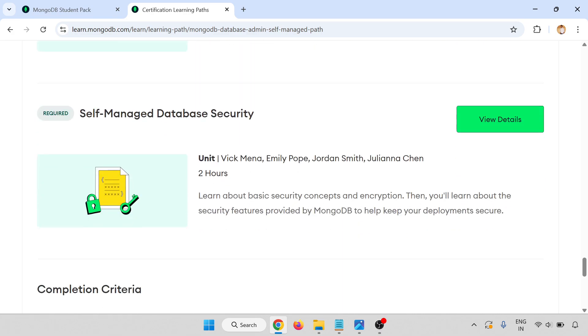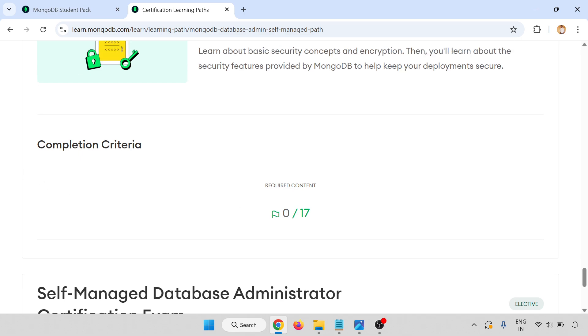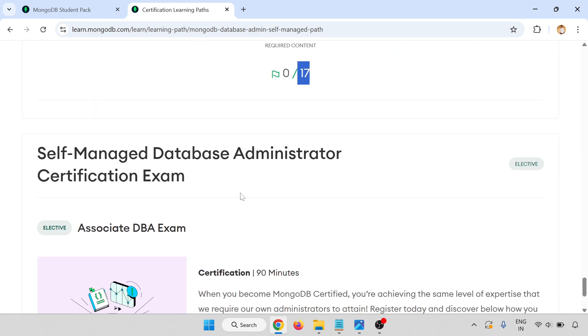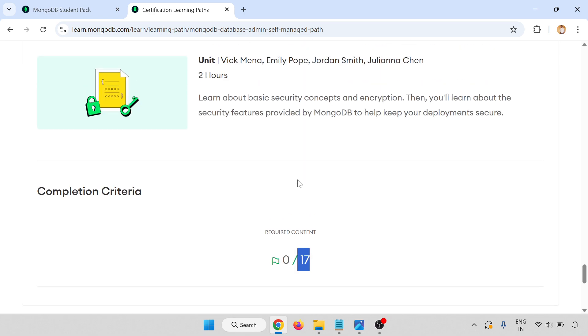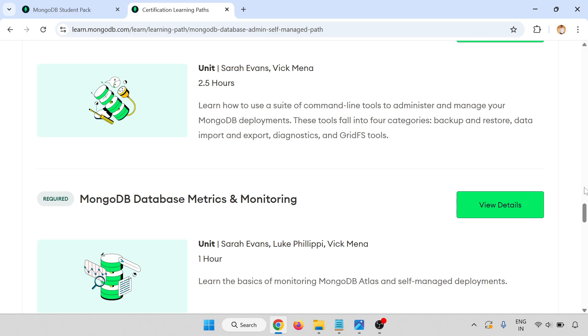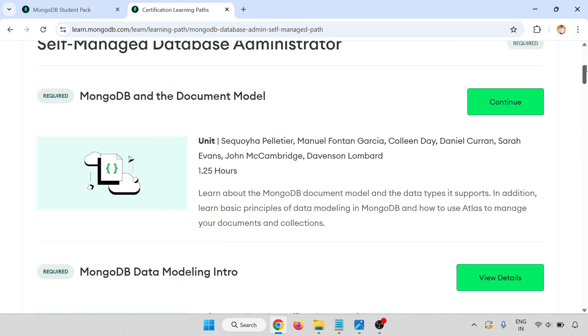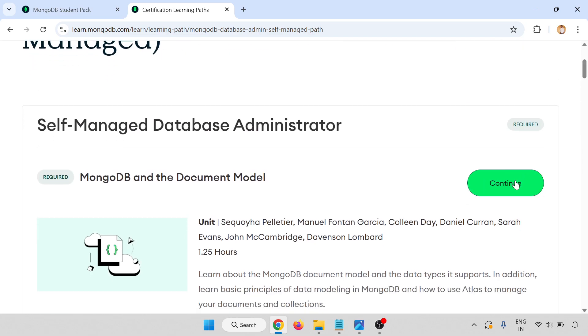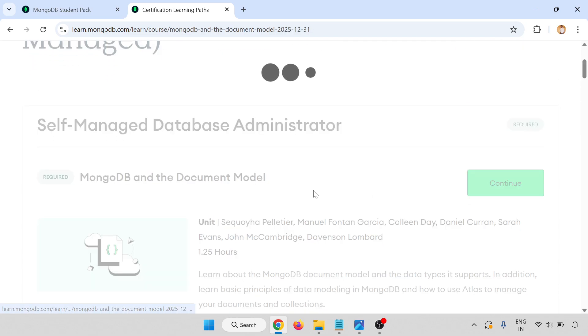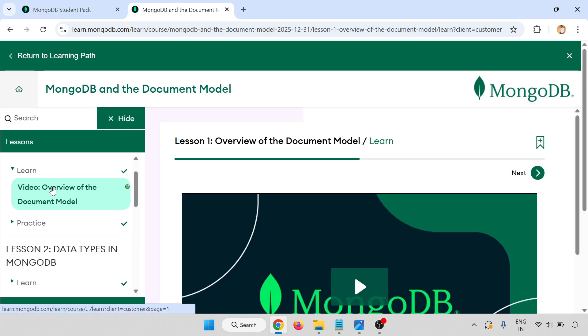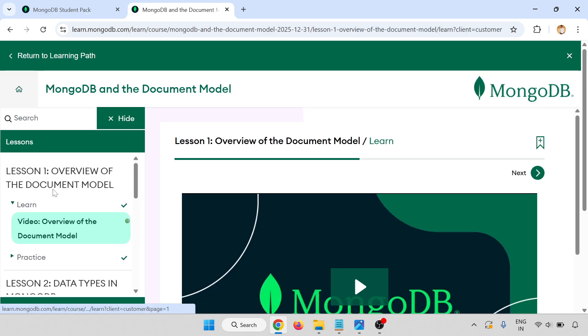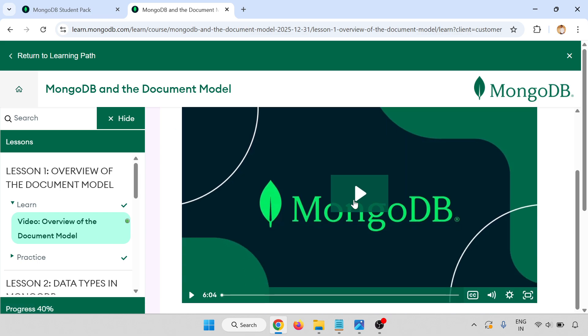Completion criteria: total 17 modules are there. You have to complete all the things, then self-managed database administrator certification exam associate DB exam. There is 90 minutes. You will get a coupon for that. Go to the top and click here. One by one, you have to complete all the document things.